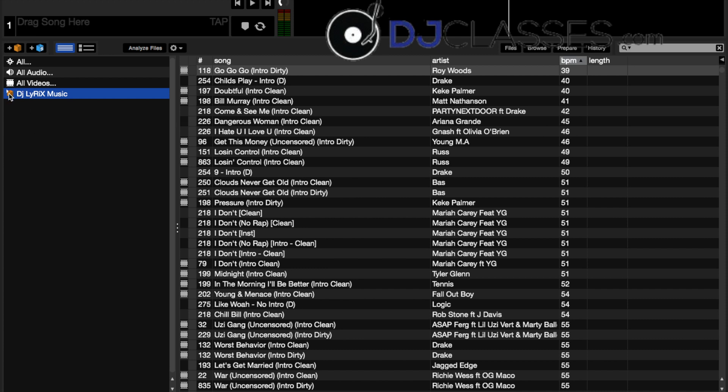As you can see on mine, I immediately have everything subcrated under DJ Lyrics Music. I named it this because it makes it easy for me to find when I connect my hard drive to maybe a friend's laptop or anybody else.